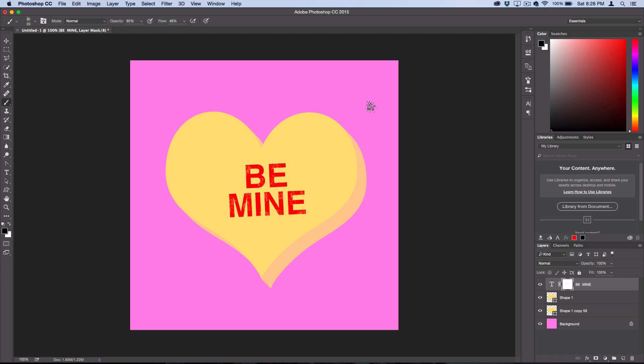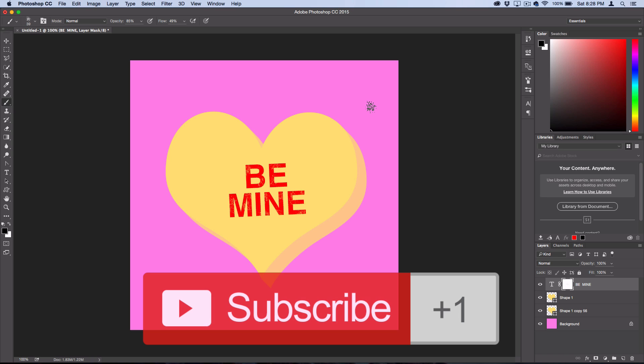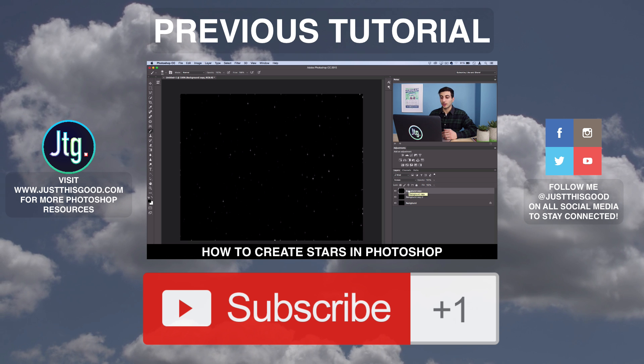There's your final image, ready to save and share on Instagram. Thank you guys so much for watching! If you enjoyed this tutorial, make sure you subscribe to my channel for weekly Photoshop tutorials. I'll see you next time.